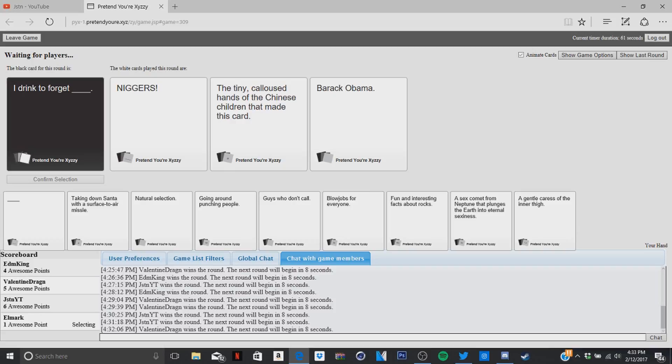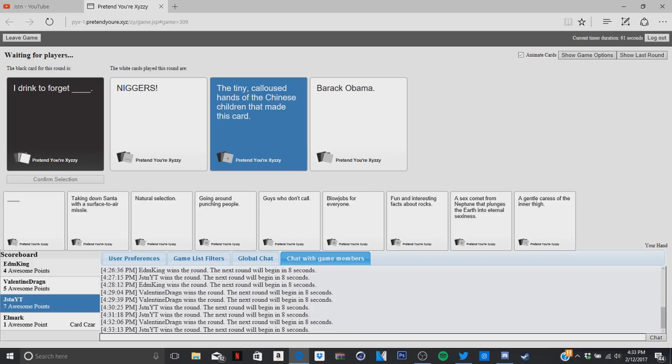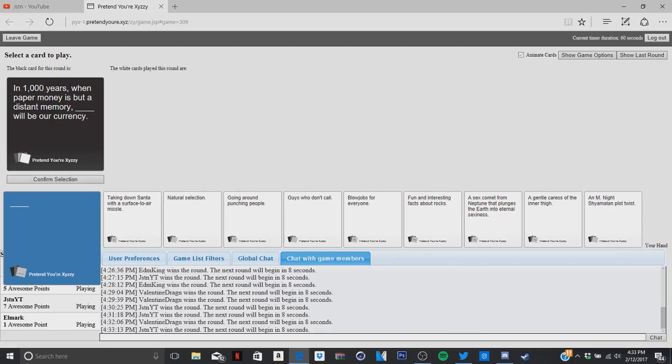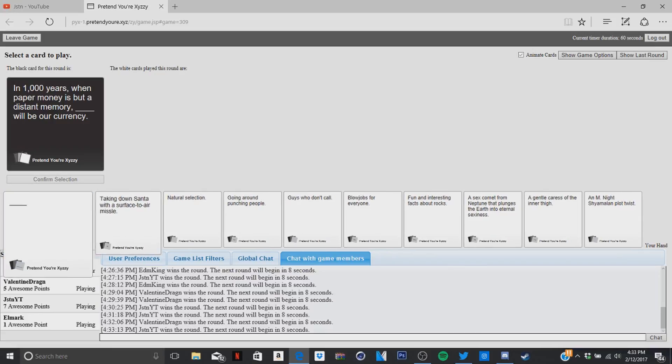No, mine works the best. You shouldn't have hit it with a hard R. I was gonna go for Obama a bit. I didn't forget Barack Obama. In a thousand years, when paper money is a distant memory, blank will be our currency. Black people. I don't know what this is.